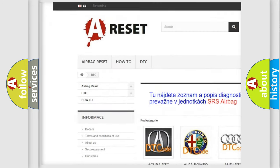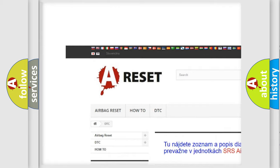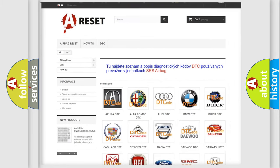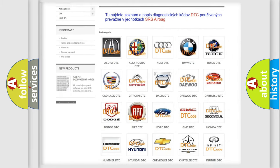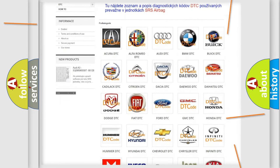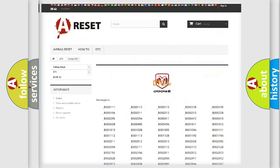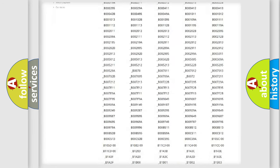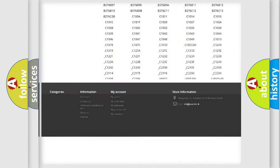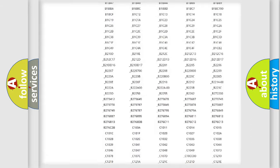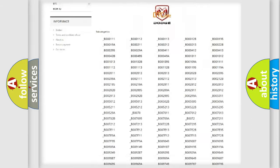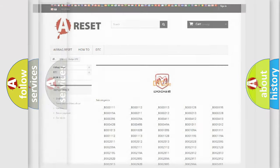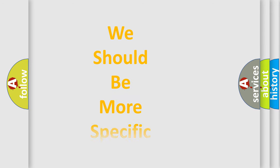Our website airbagreset.sk produces useful videos for you. You do not have to go through the OBD2 protocol anymore to know how to troubleshoot any car breakdown. You will find all the diagnostic codes that can be diagnosed in Dodge vehicles, and many other useful things.